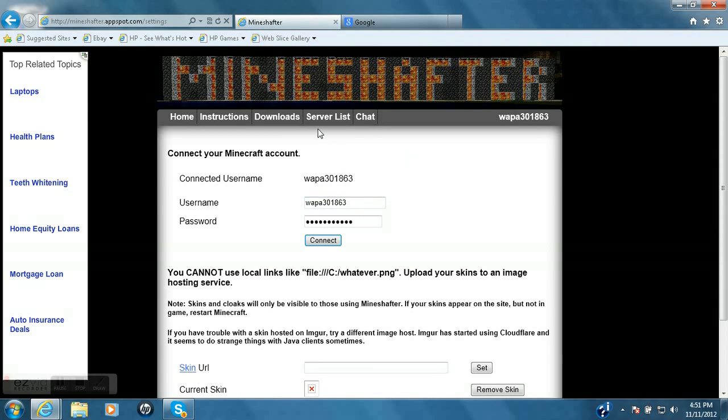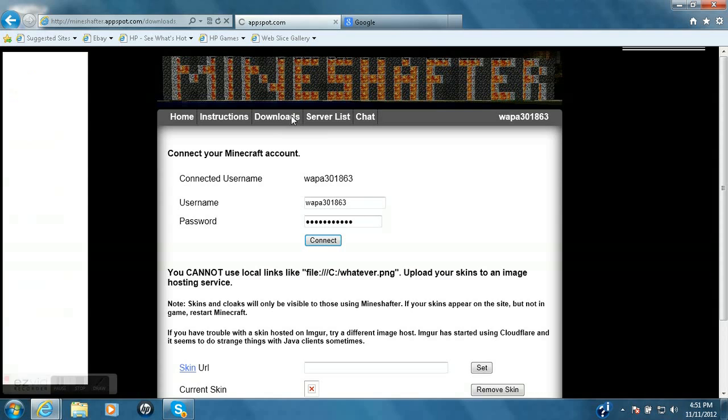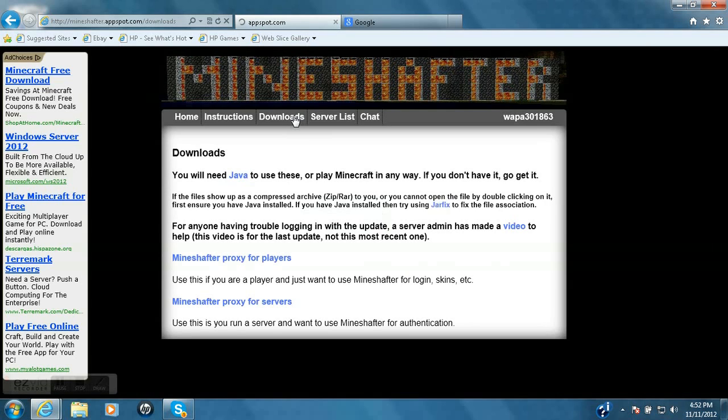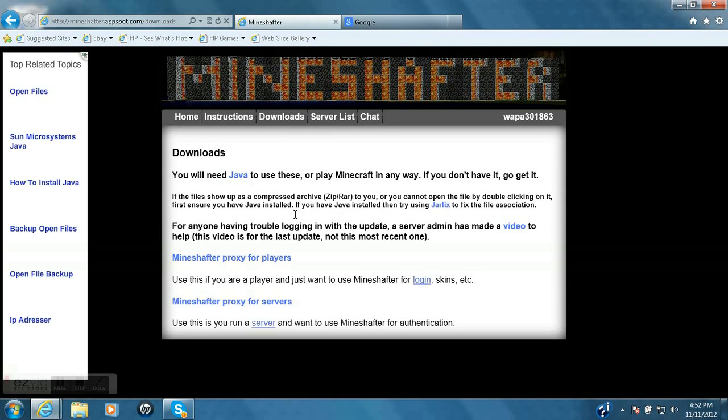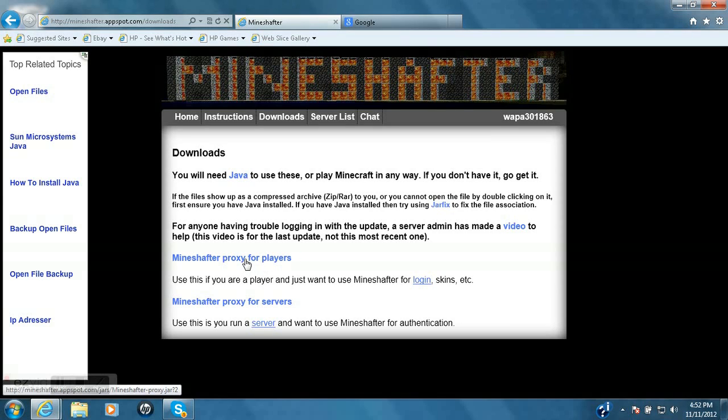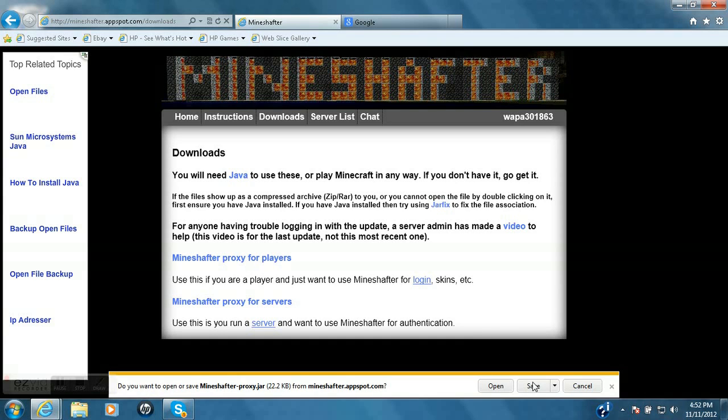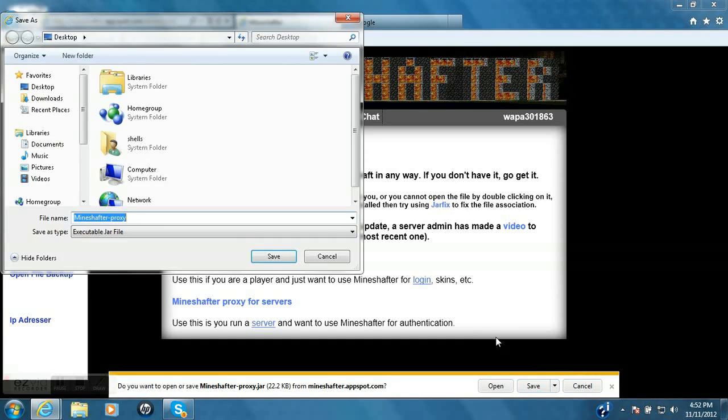So once you've done that, you need to download the Minecraft Launcher or the Minecraft Proxy that this website has. So you need to download Mindshafter Proxy for players right here. This will be in the description also. Click it, and to make things easy, just put it on your desktop.